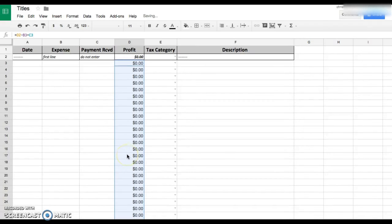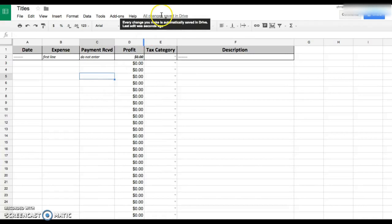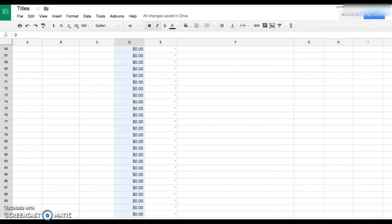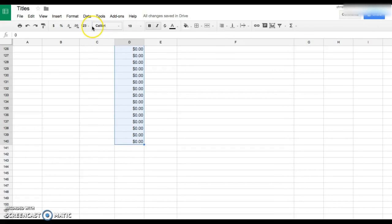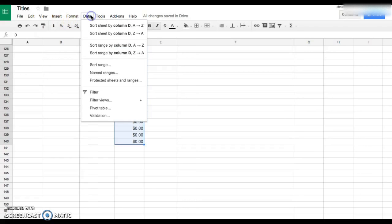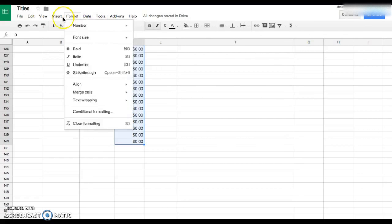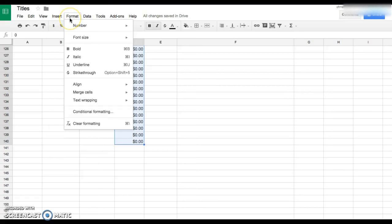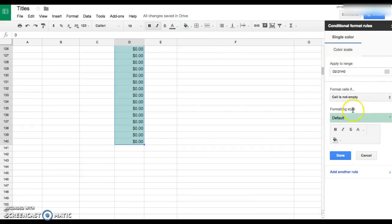And for anybody who doesn't know how to do conditional formatting, I'm gonna highlight all of them again. You don't need to do this, but some people like visual things like colors. Conditional formatting is under Format and Conditional Formatting.